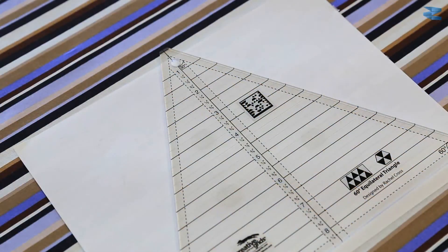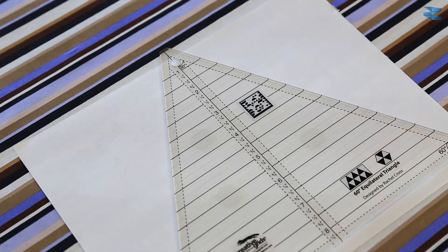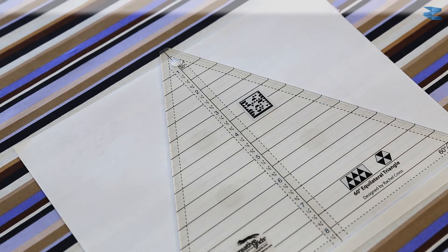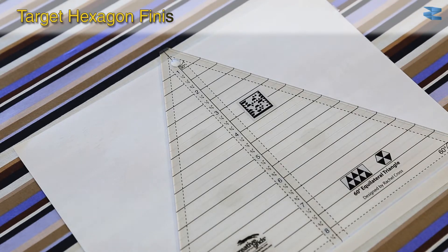To calculate the length of the fabric required for the hexagon, measure the baseline of the triangle on the ruler, then multiply that number by 7.